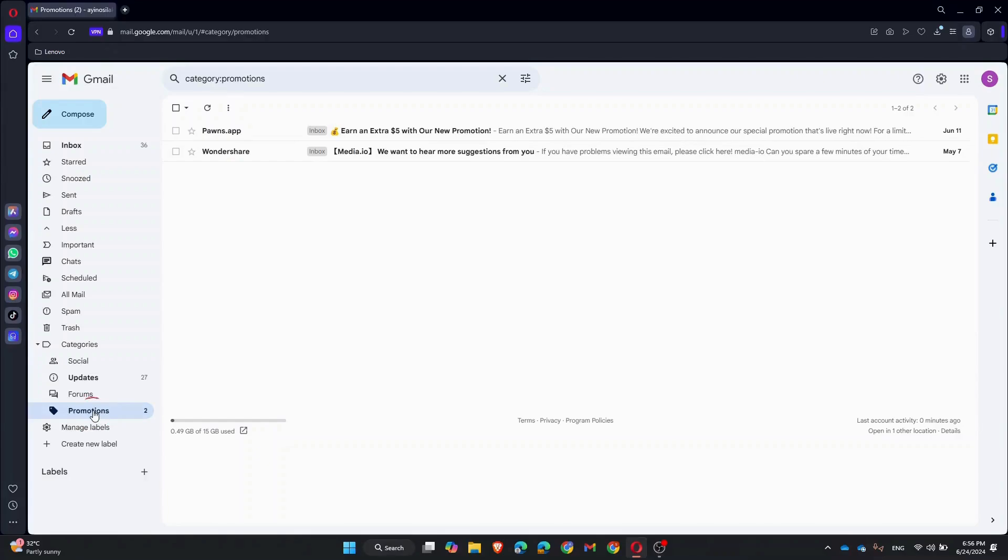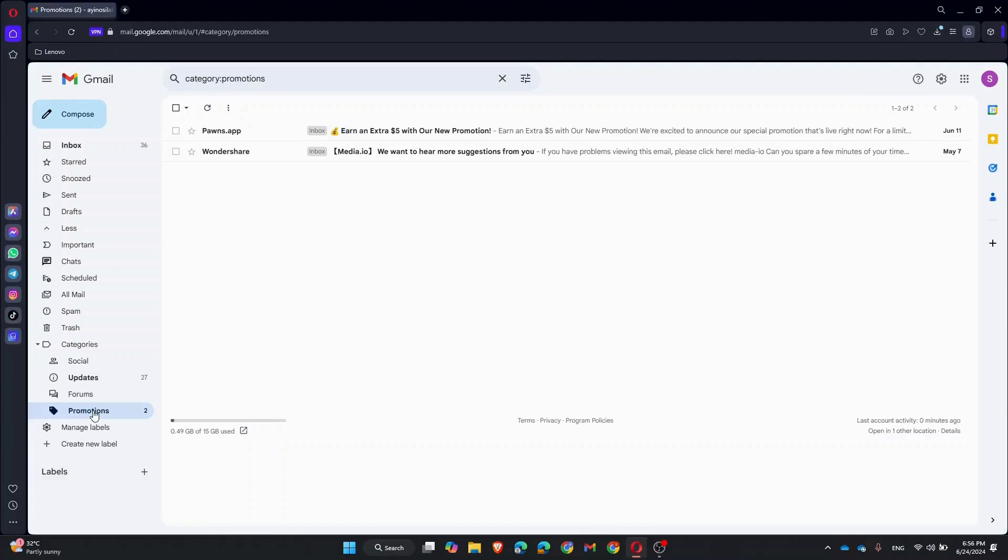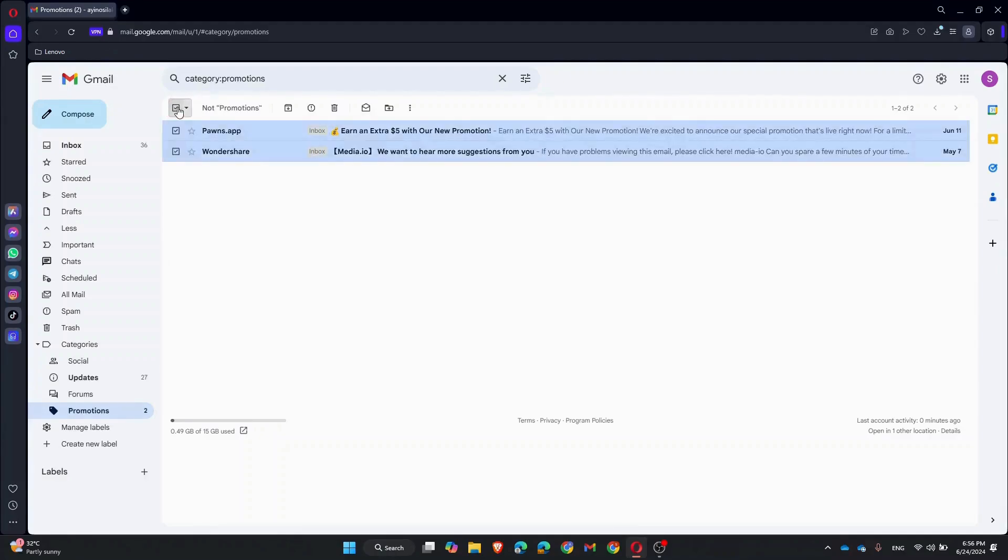Once you're in the Promotions tab, you will see a list of all your promotional emails. To select all emails on the current page, click on the checkbox at the top left corner. Gmail will select all emails visible on that page.